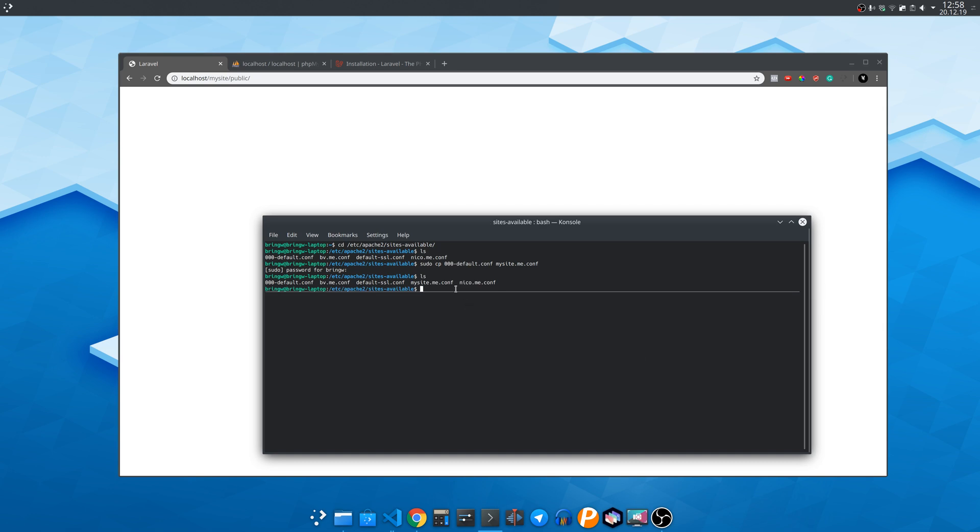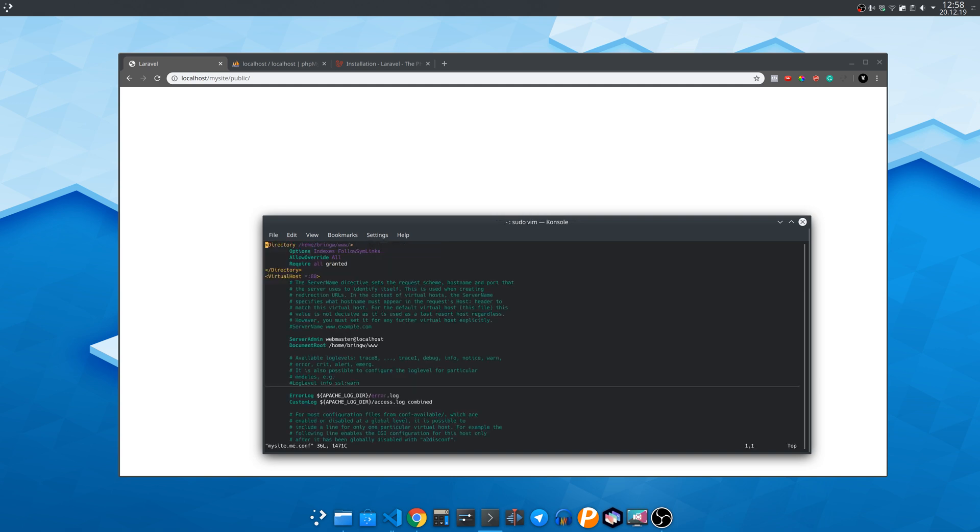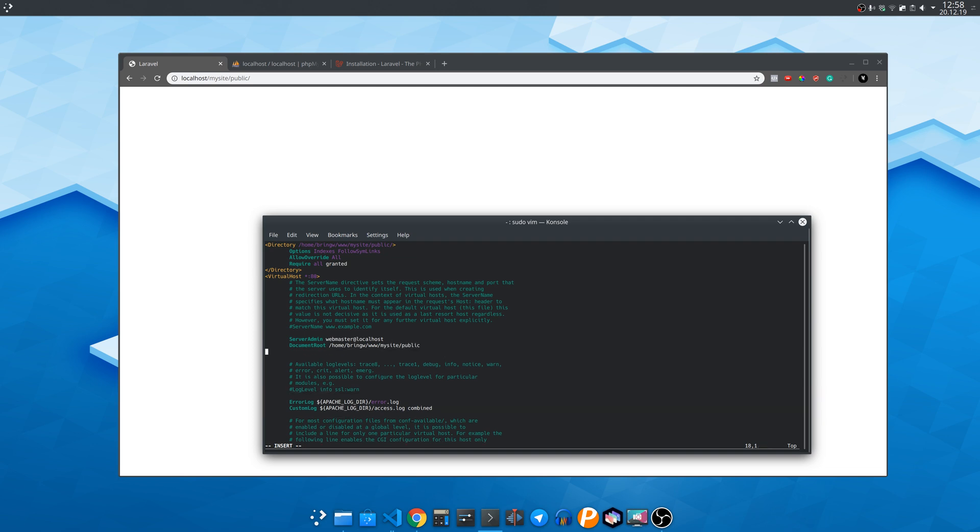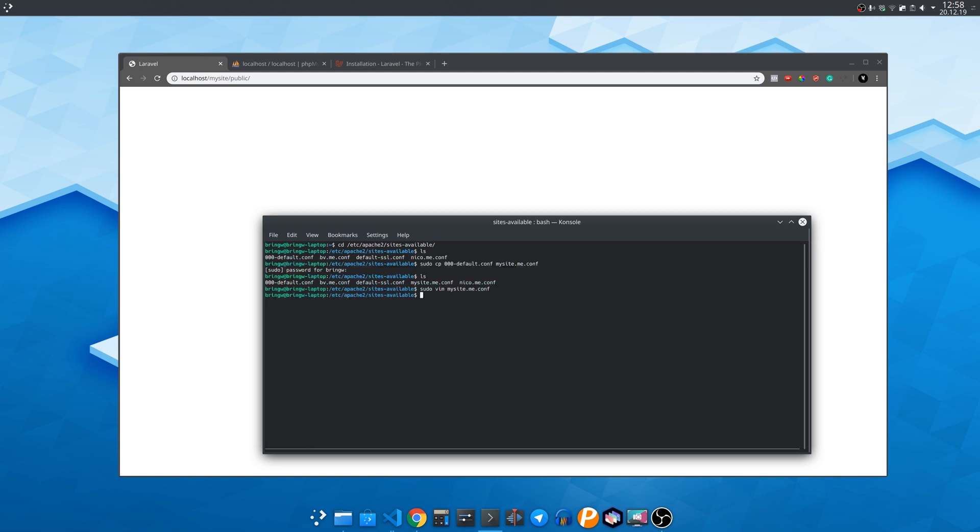After that with sudo vim modify the my site file we just created. Press I to enter insert mode and enter the name of the Laravel website folder slash public. Same down here and right after it enter the following line to attach the domain name to it. Press the escape key then enter two dots w q to write and quit.